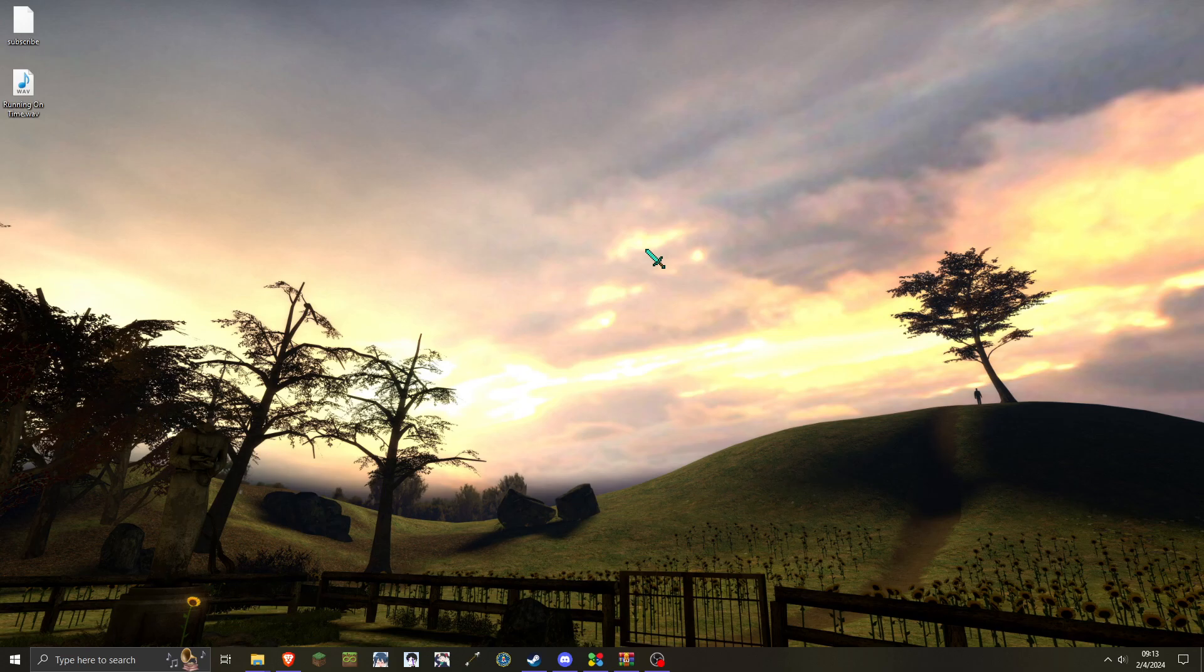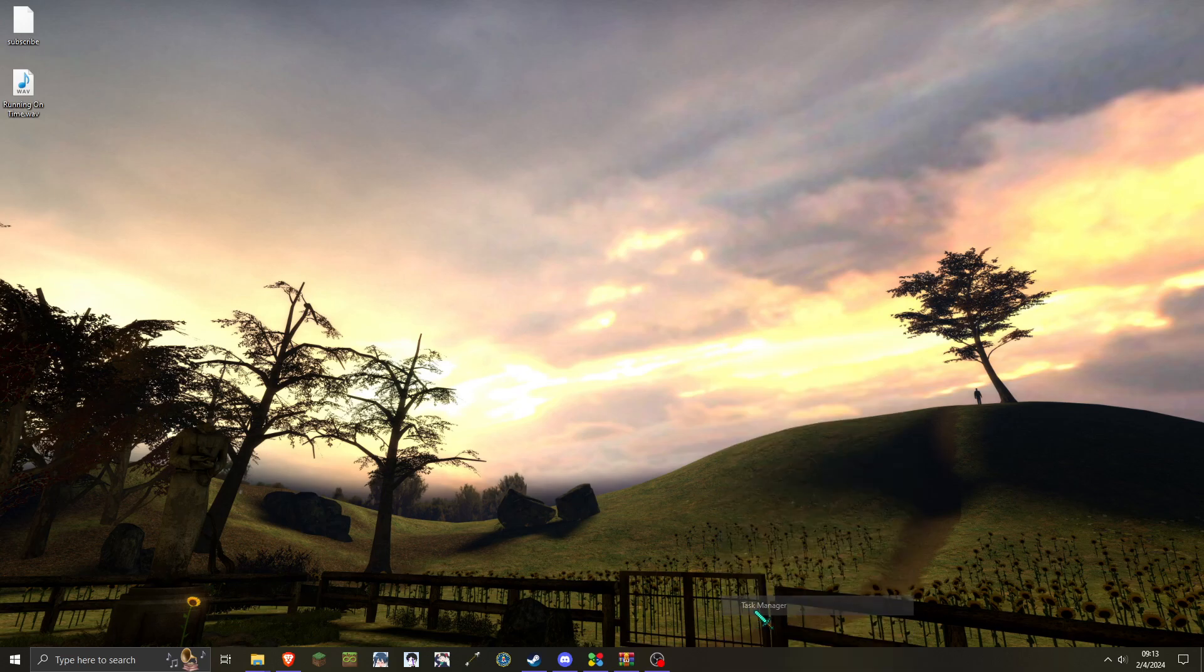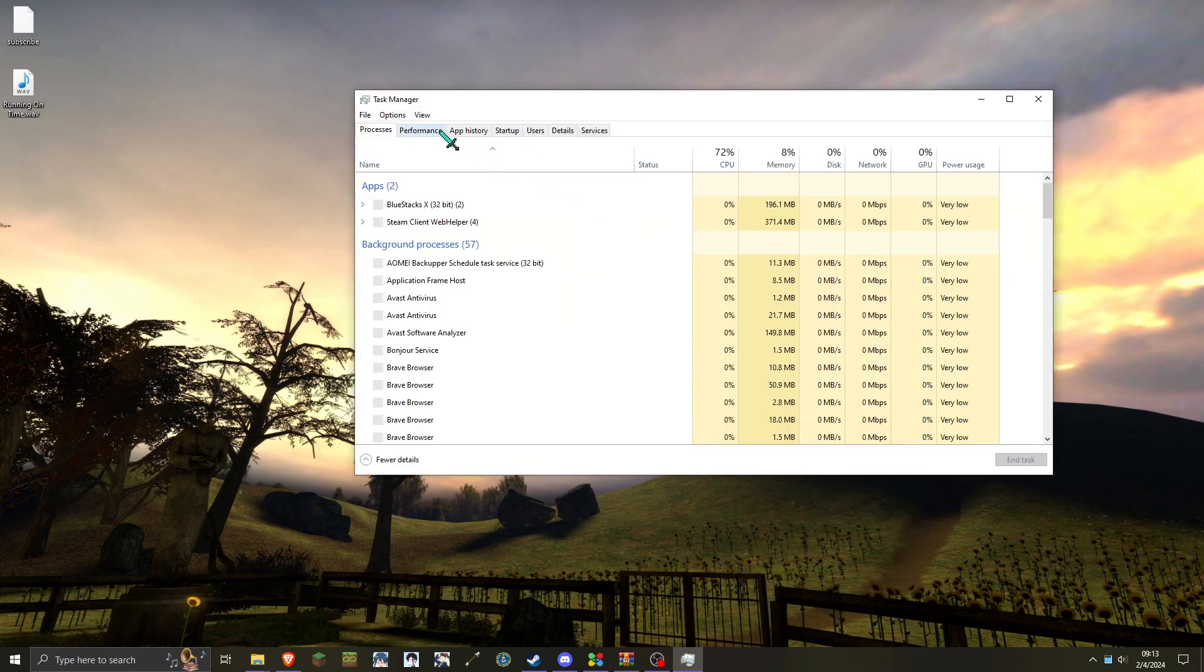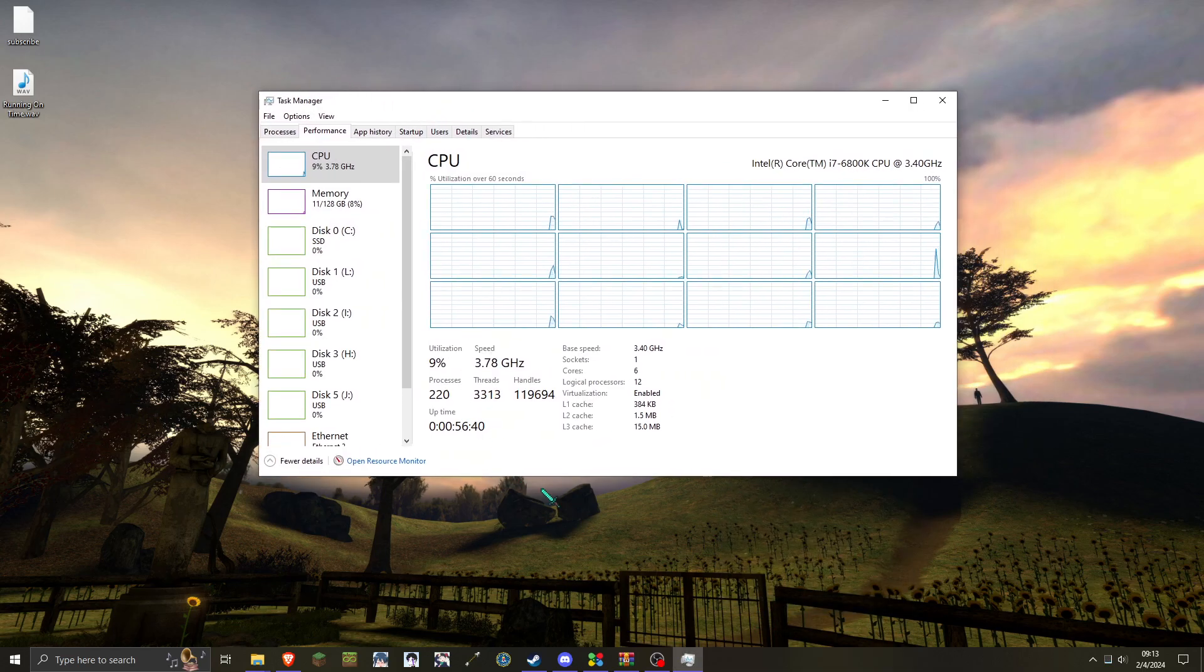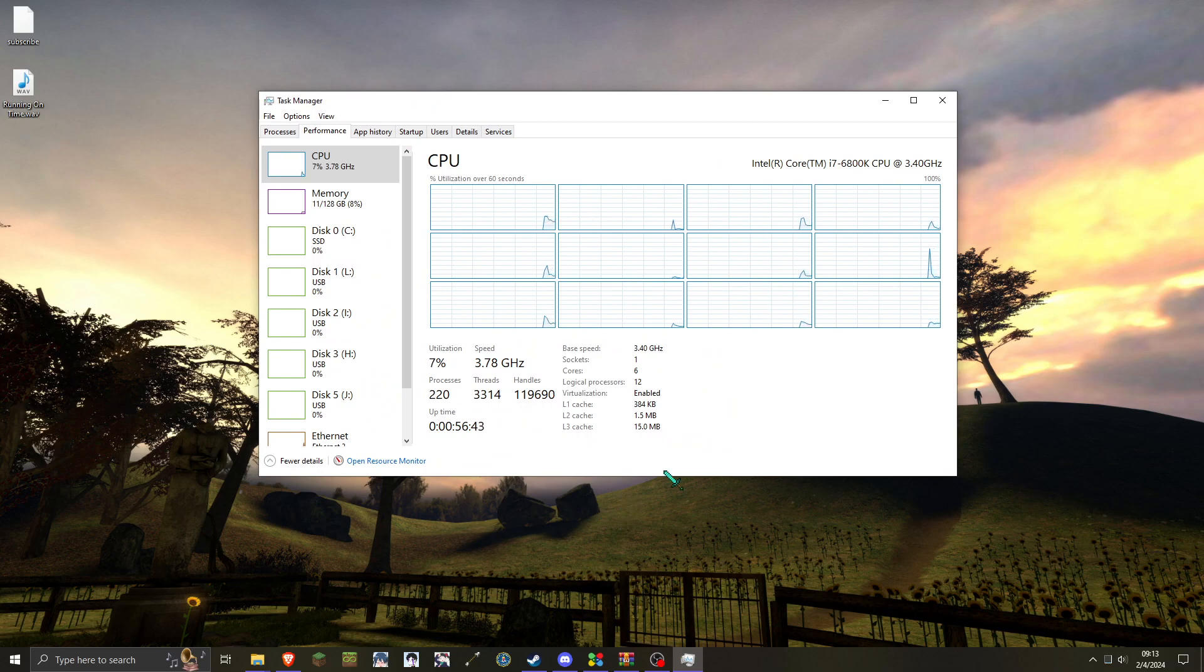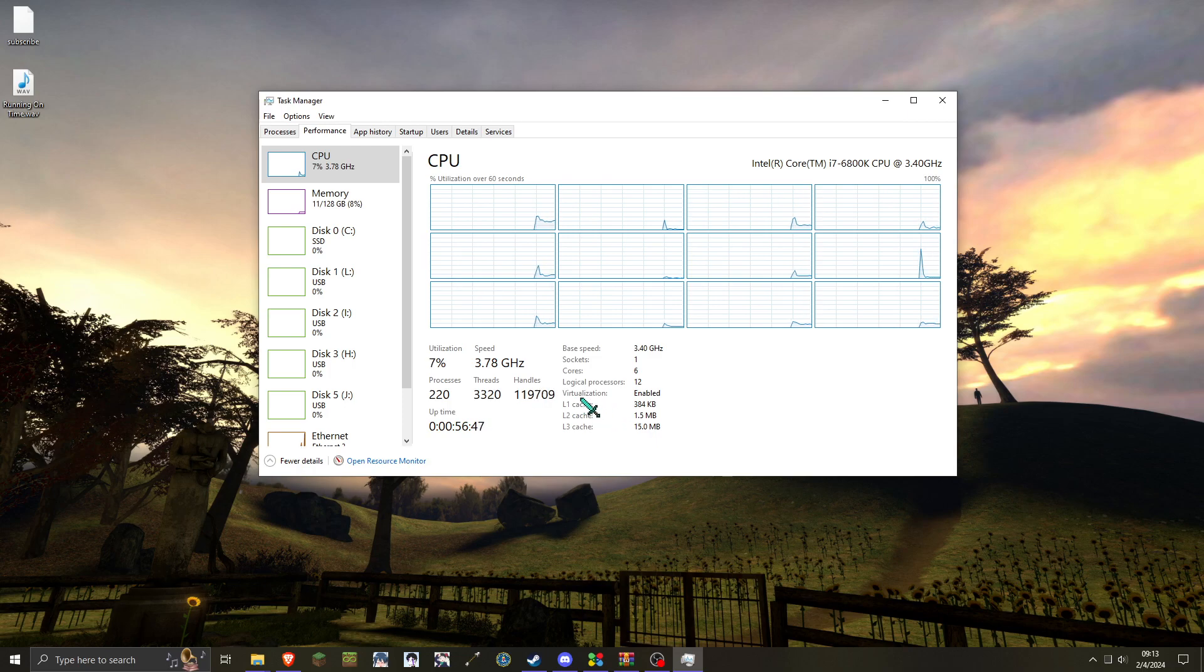So with that taken care of, the first setup you'll want to do is make sure you have Virtualization enabled. In order to check, go over to your Task Manager and on the CPU tab in Performance, you'll see Virtualization. You'll want to make sure this is enabled.